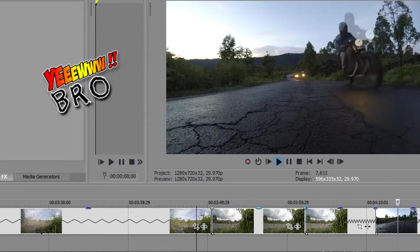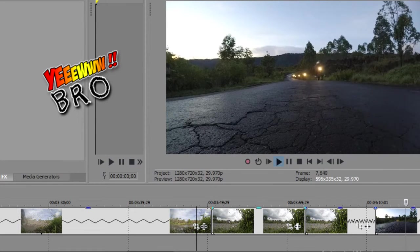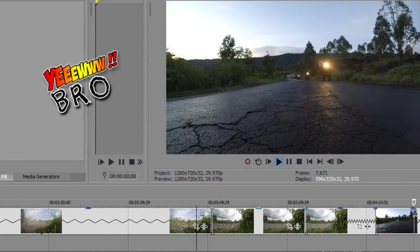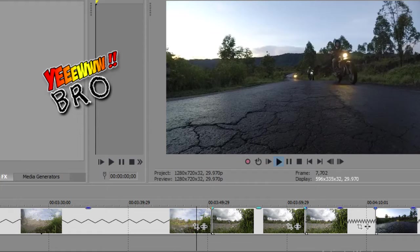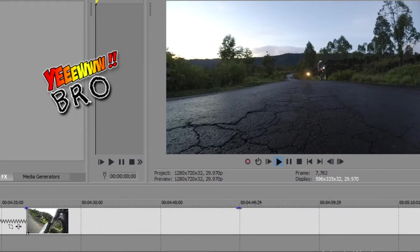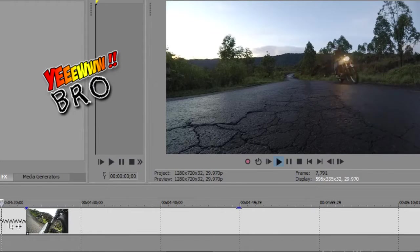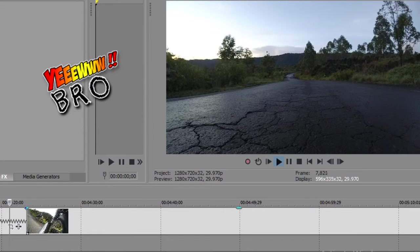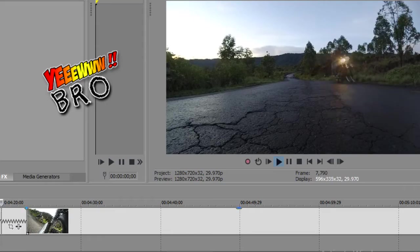Nah, next, ini adalah saya taruh action kameranya di bawah saat rider melewati action cam tersebut.